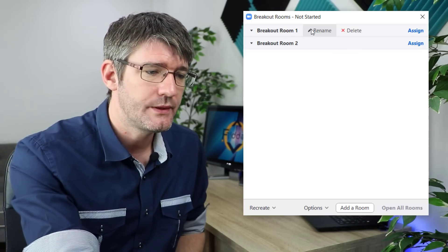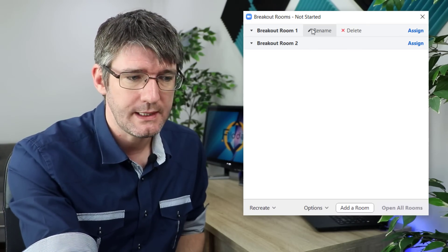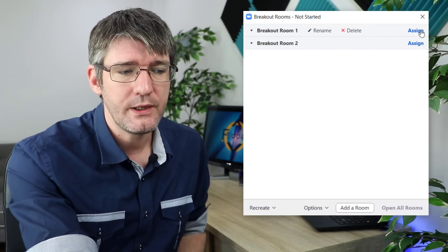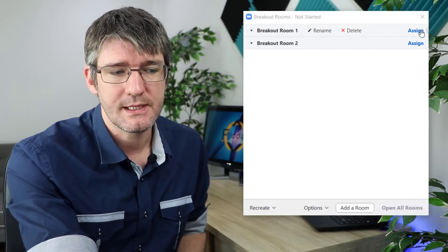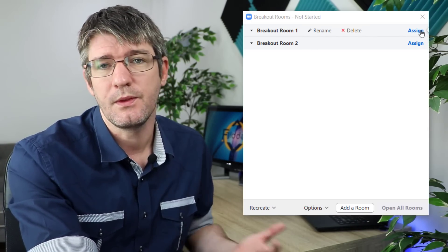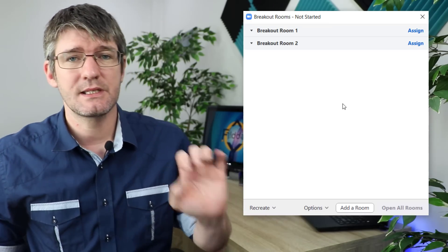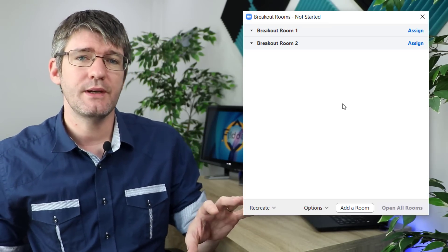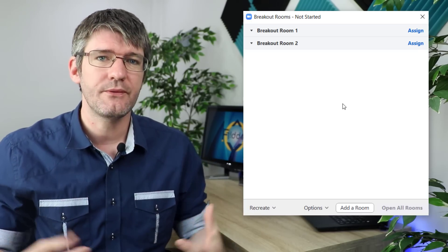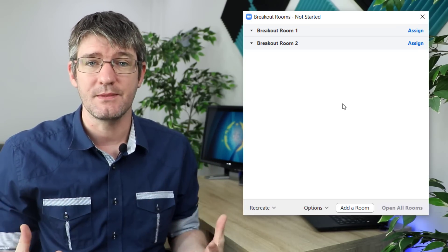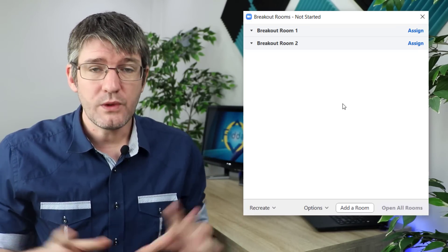When you hover over these rooms you can rename them, delete them, or assign participants to this room. This makes it super easy to create multiple rooms. You can create up to 50 breakout rooms for your teams to work in.